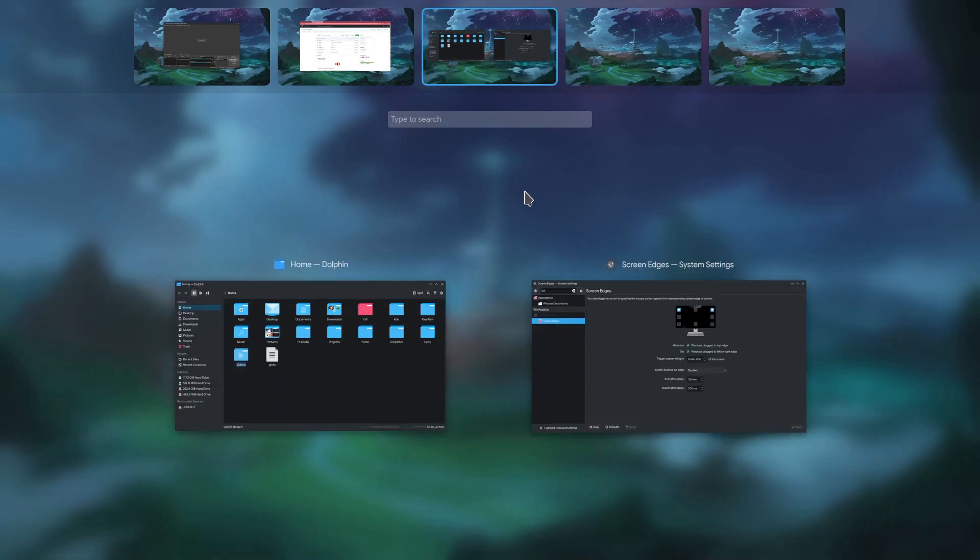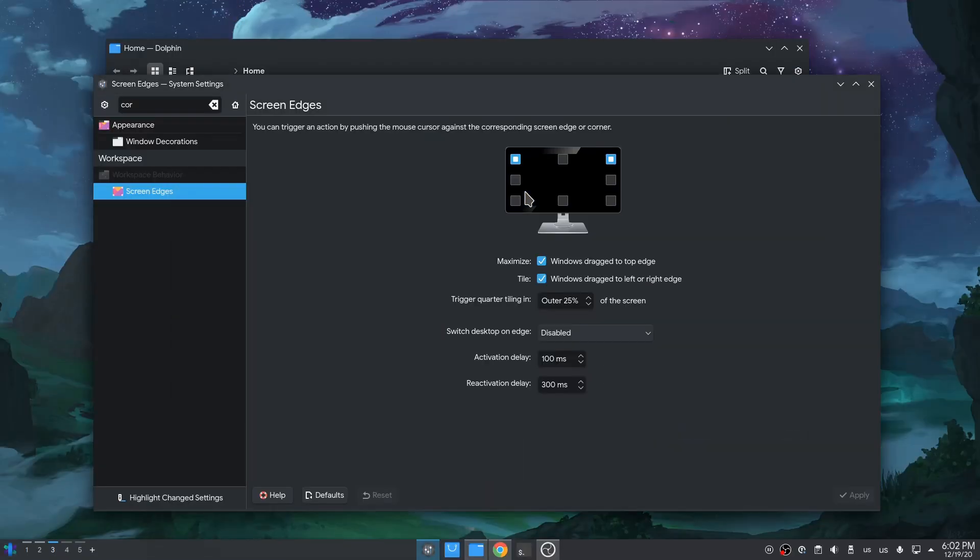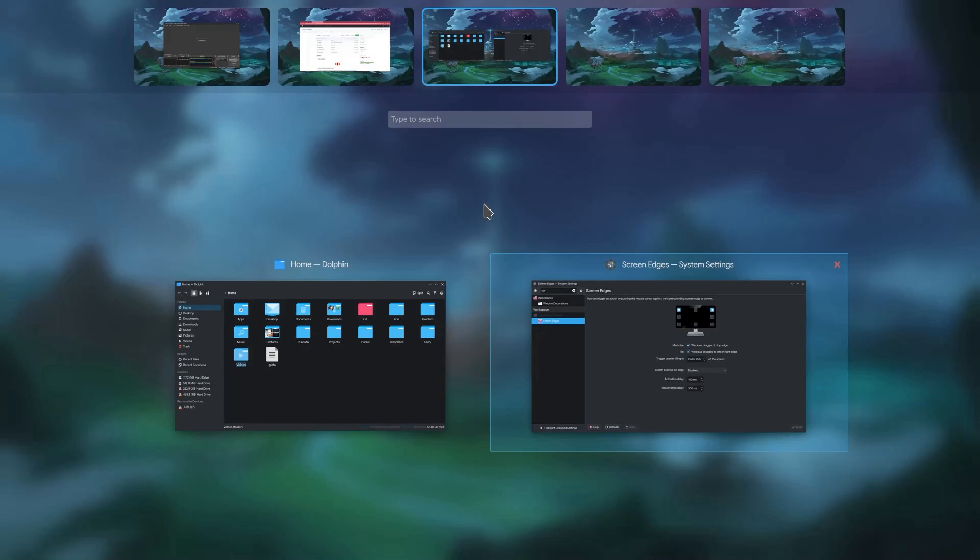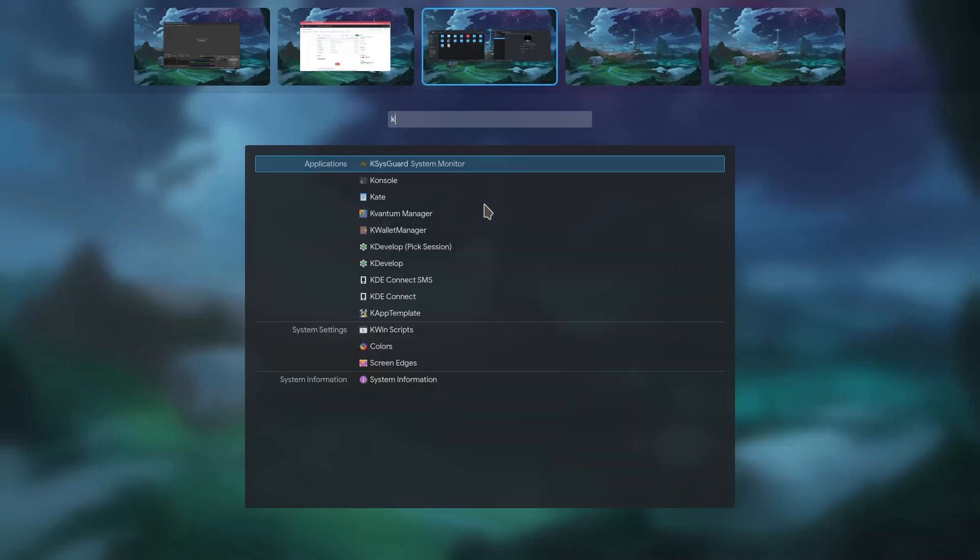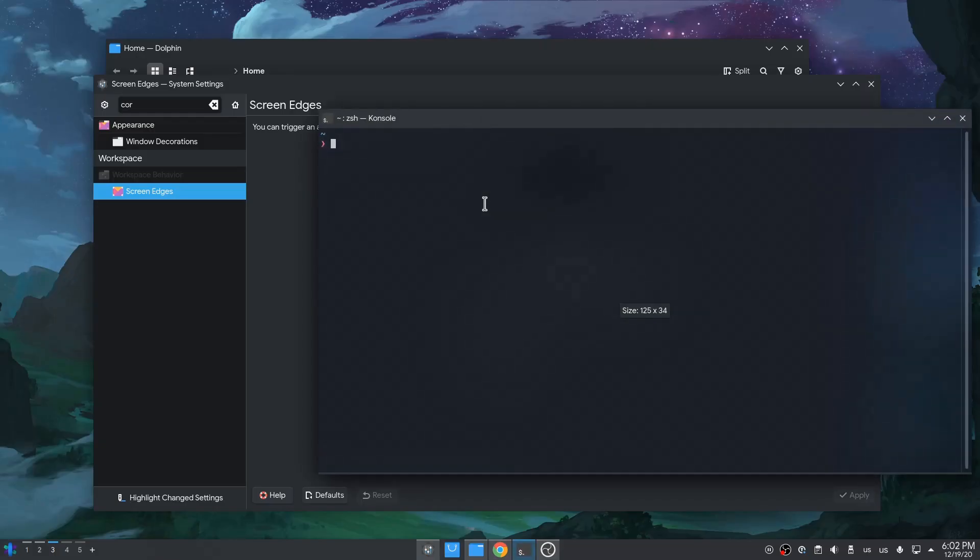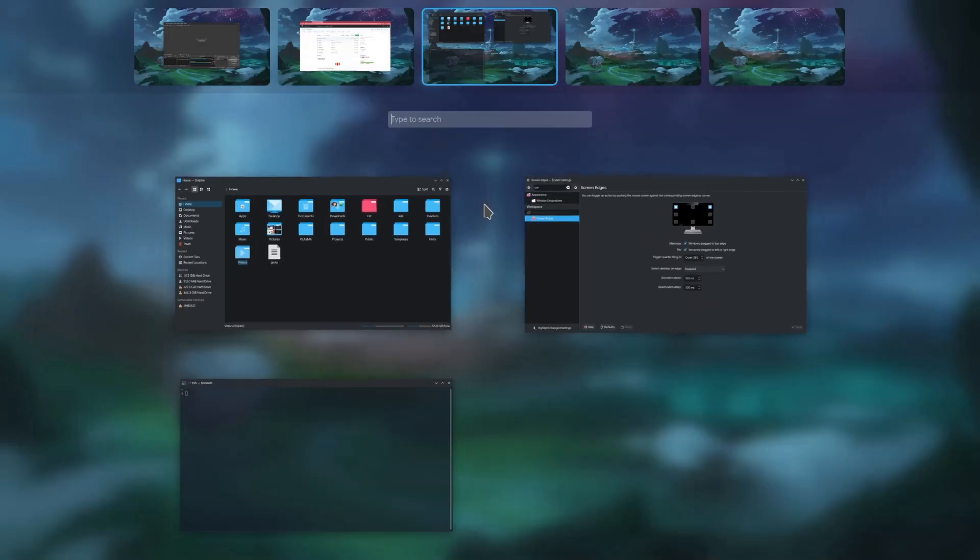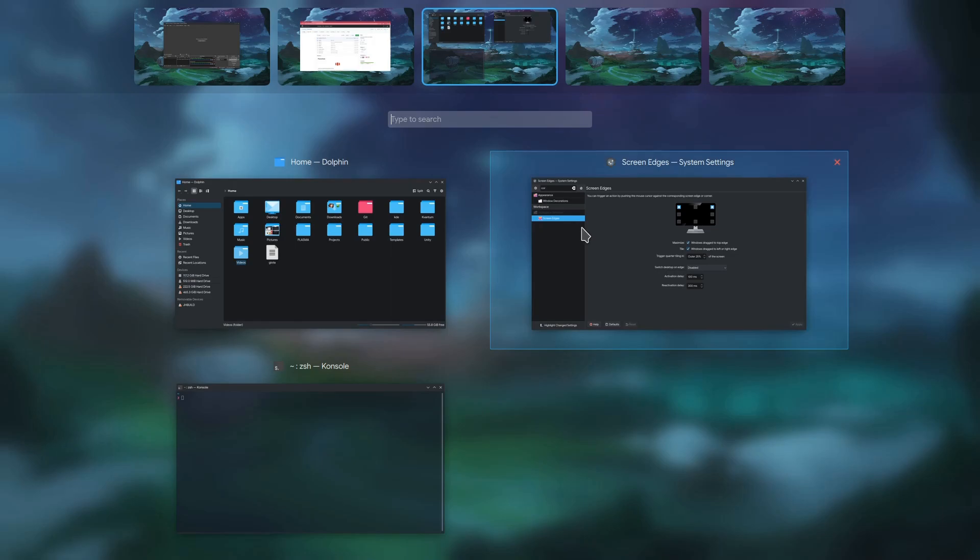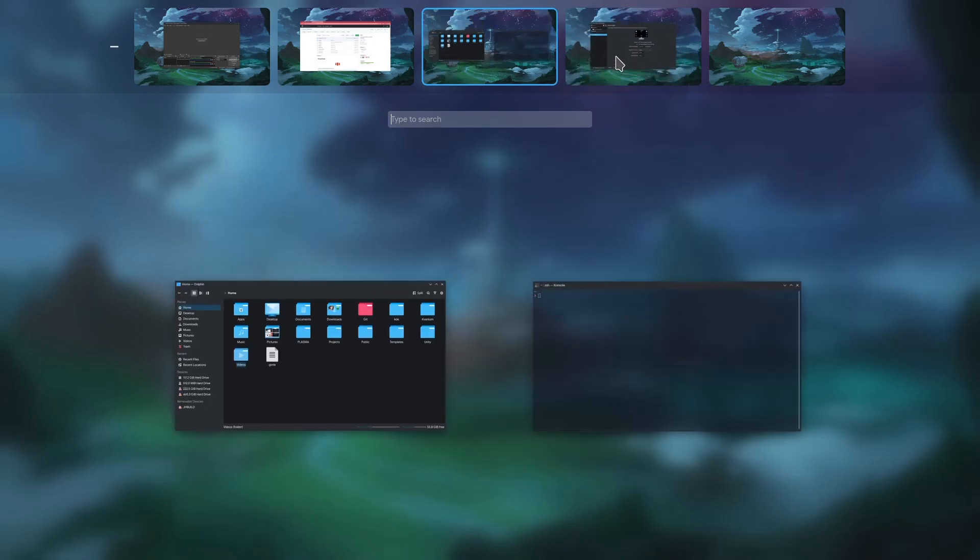But everything's forgiven, and point remains. So we are here, we press super, we start typing, we launch the app, super again, and we quickly keep our desktop tidy and organized.